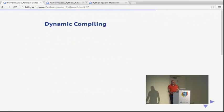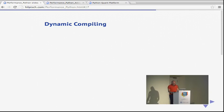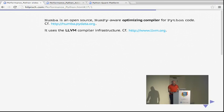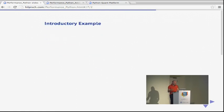Let me come to another approach — dynamic compiling. We haven't really touched the code; we've just taken an implementation and parallelized it. But more often than not, you want to first optimize what's actually implemented. One very efficient approach is dynamic compiling. There's a library called Numba — an open-source NumPy-aware optimizing compiler for Python code, developed and maintained by Continuum Analytics. It uses the LLVM compiler infrastructure, which enables really surprising low-hanging fruits.